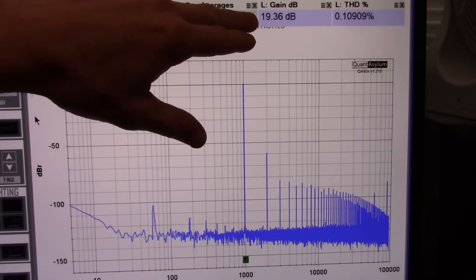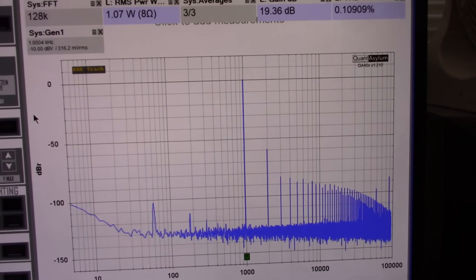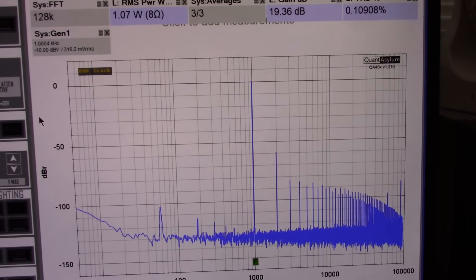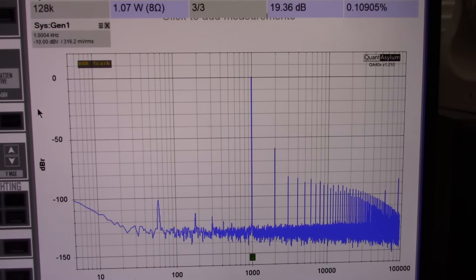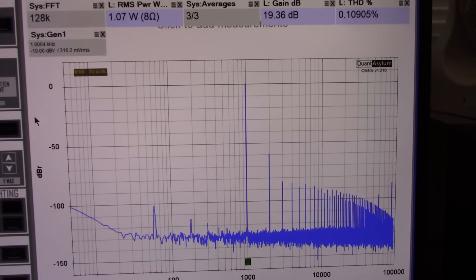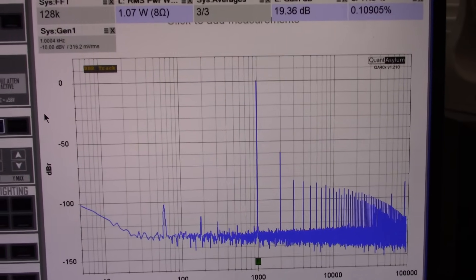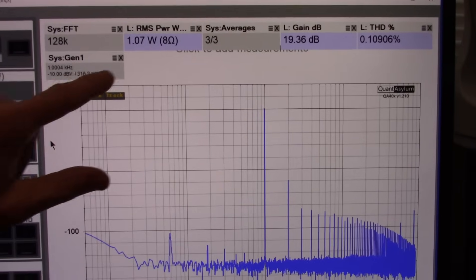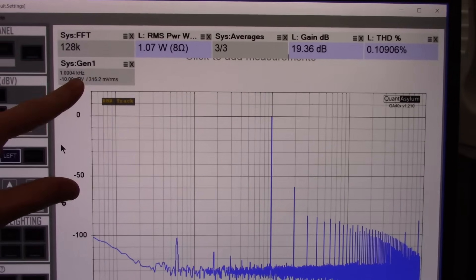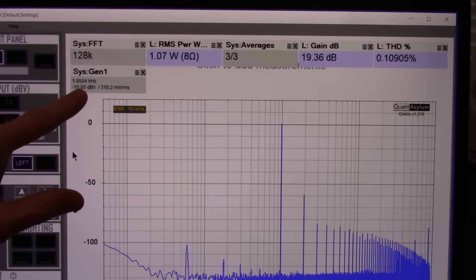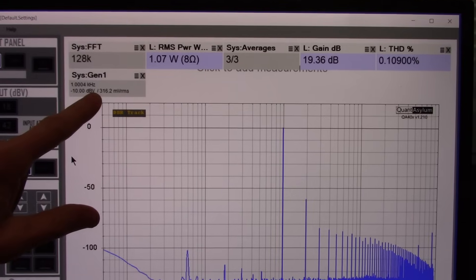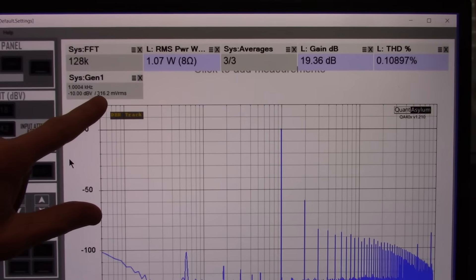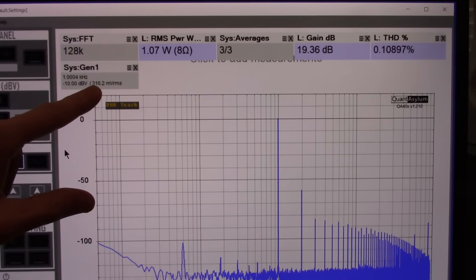And that's one issue with this chip. It doesn't have a lot of gain. They set the gain to be very low. It's internally set so you can't adjust it. So you can see to get one watt of output into eight ohms, I have to put, you know, 316 millivolts into the thing.